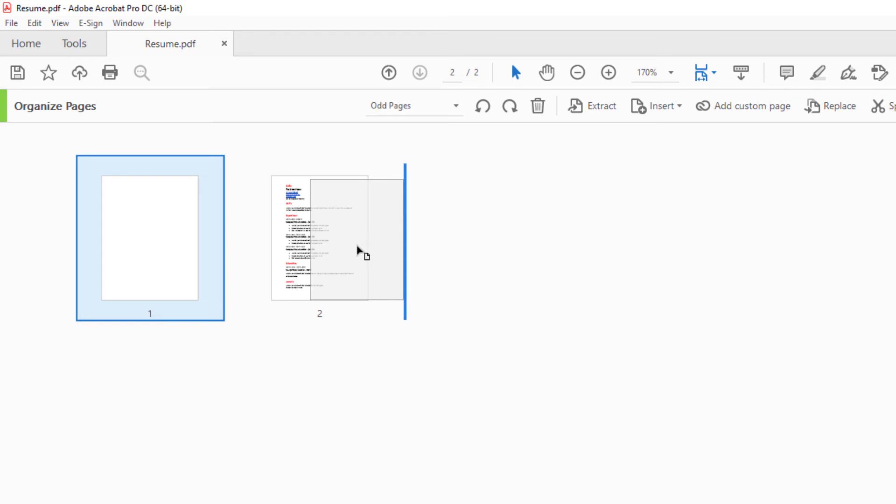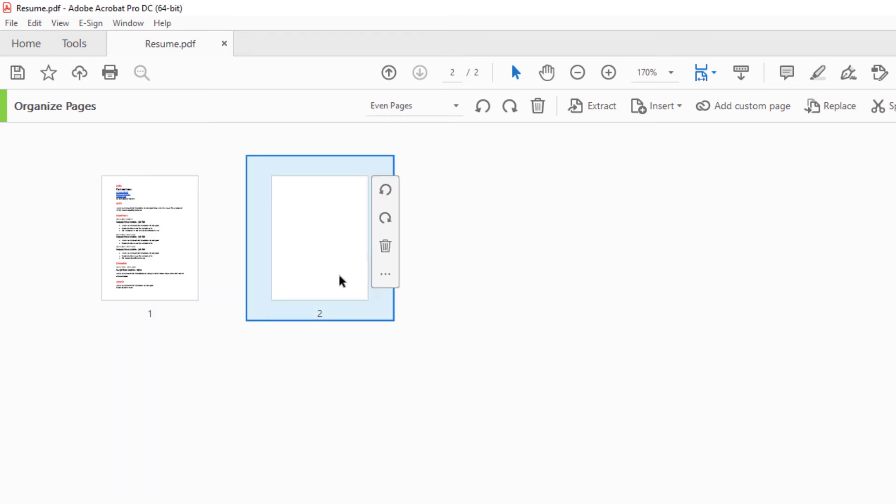I'll drag it over here and make it the second one. You could drag it anywhere within your PDF that you'd like. That is how you add a blank page to a PDF using Adobe Acrobat Pro DC. Thanks for watching.